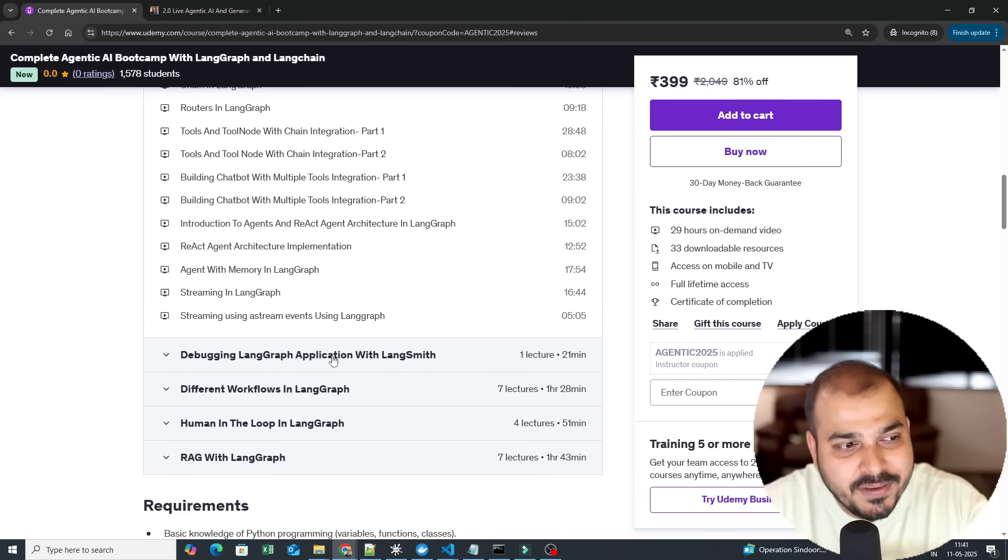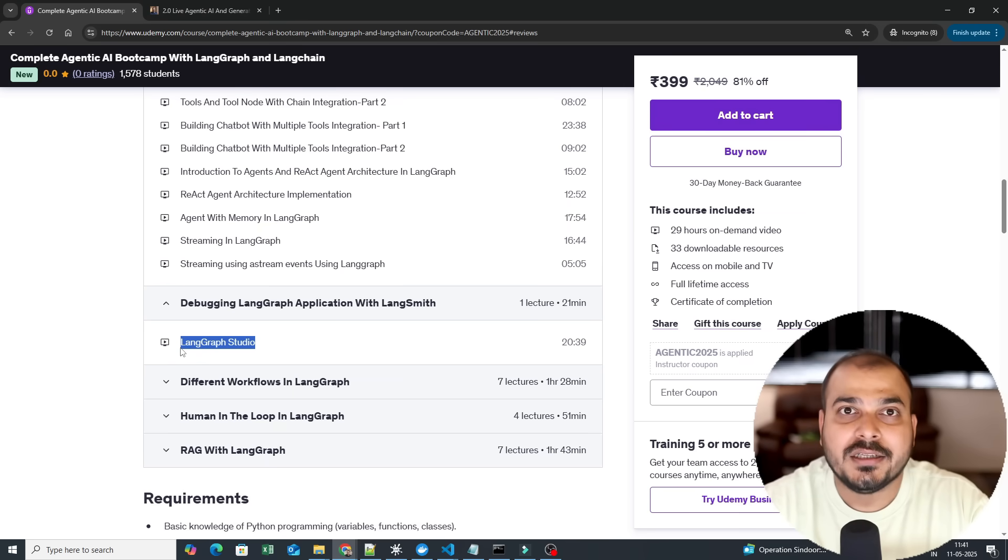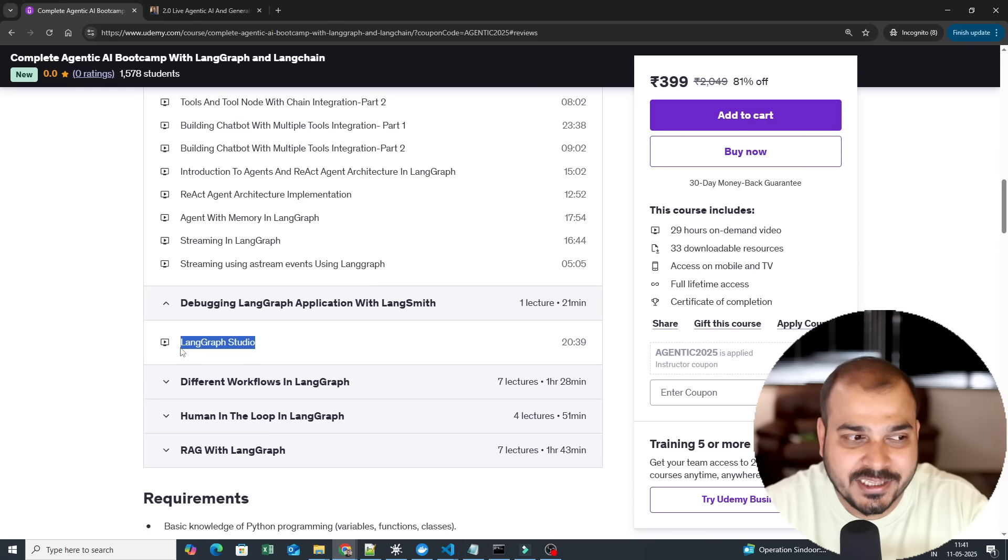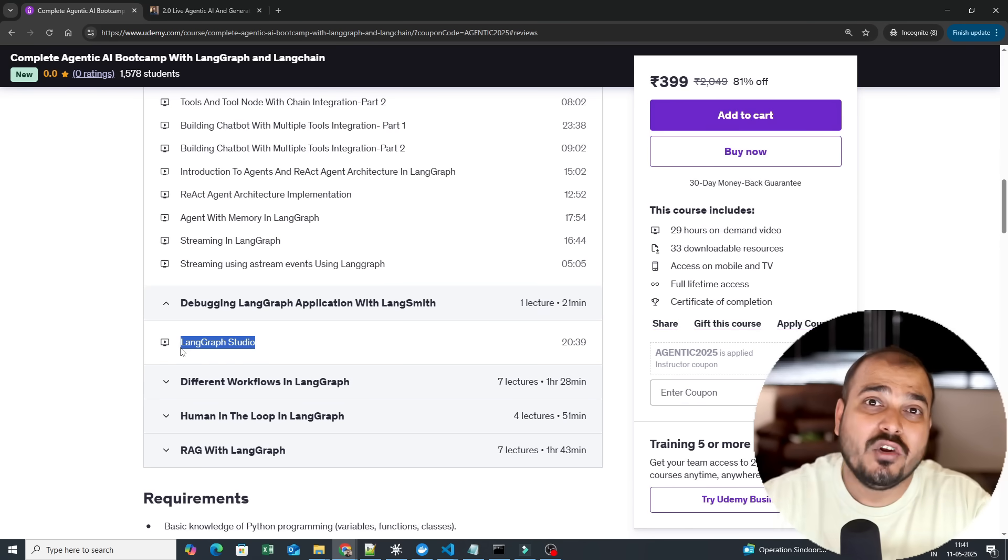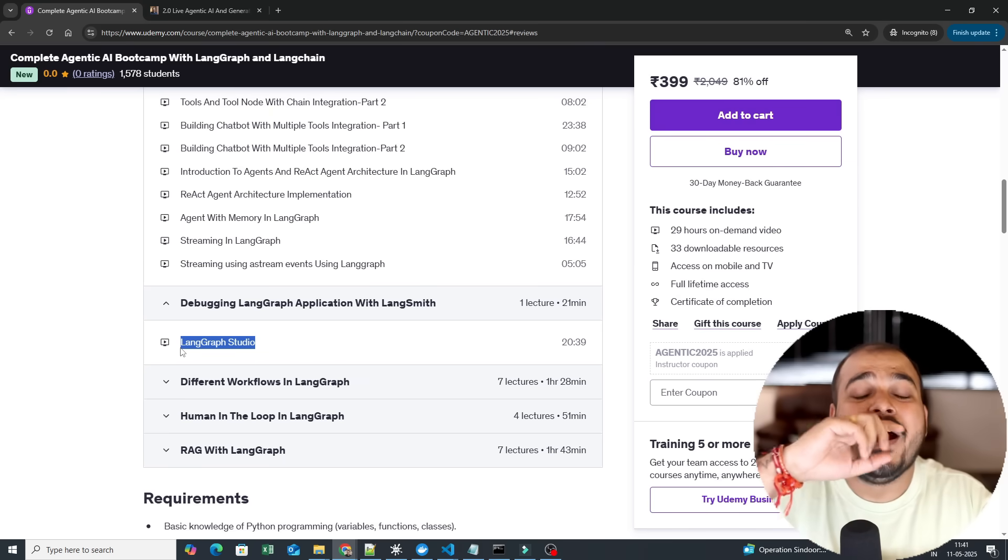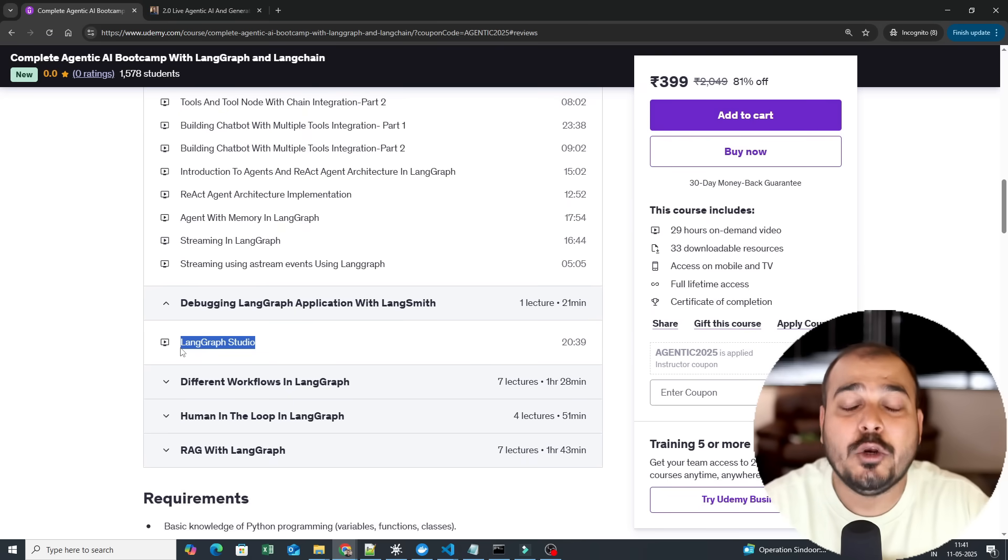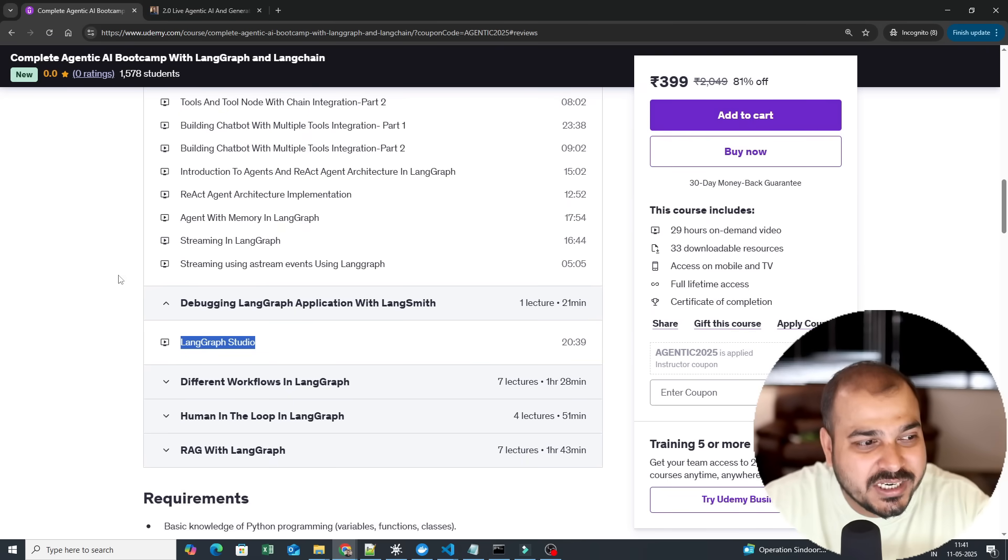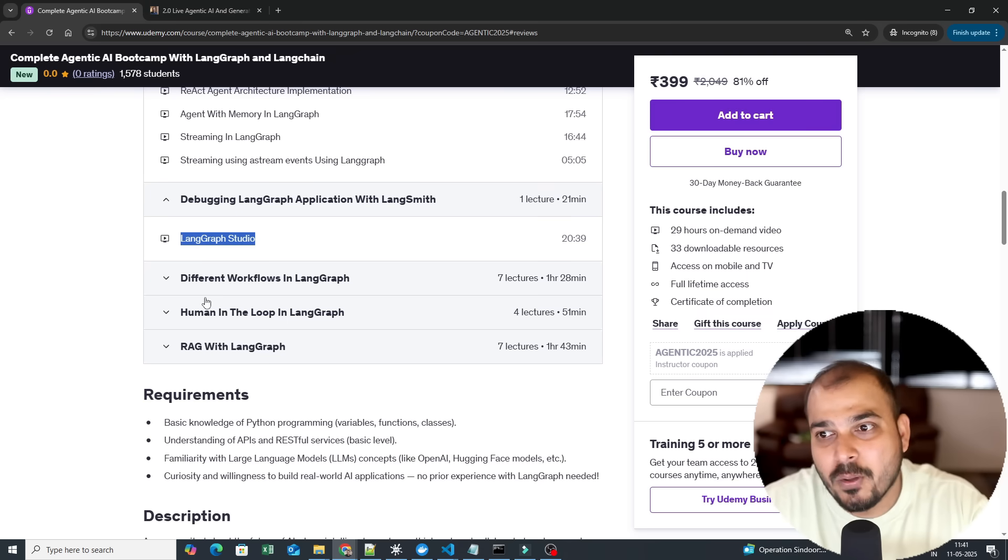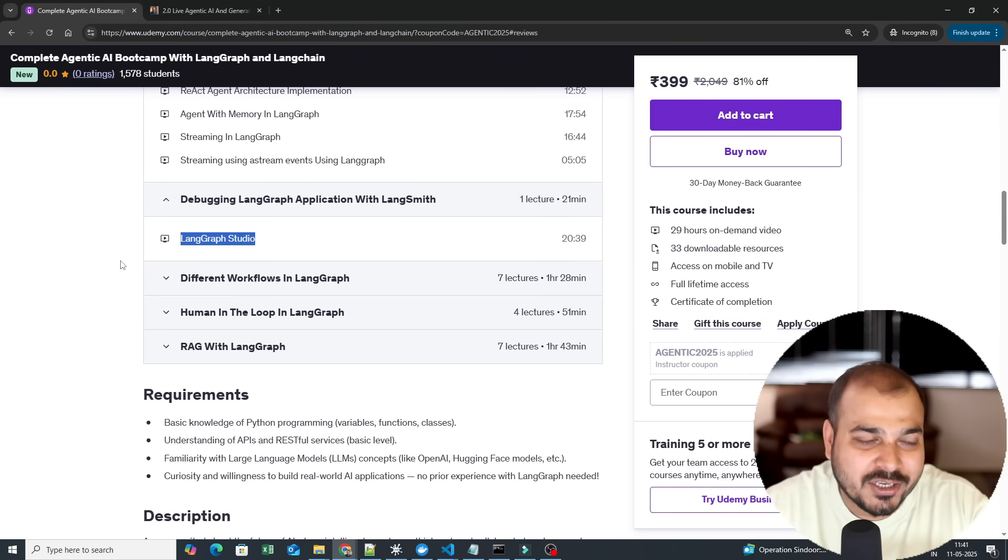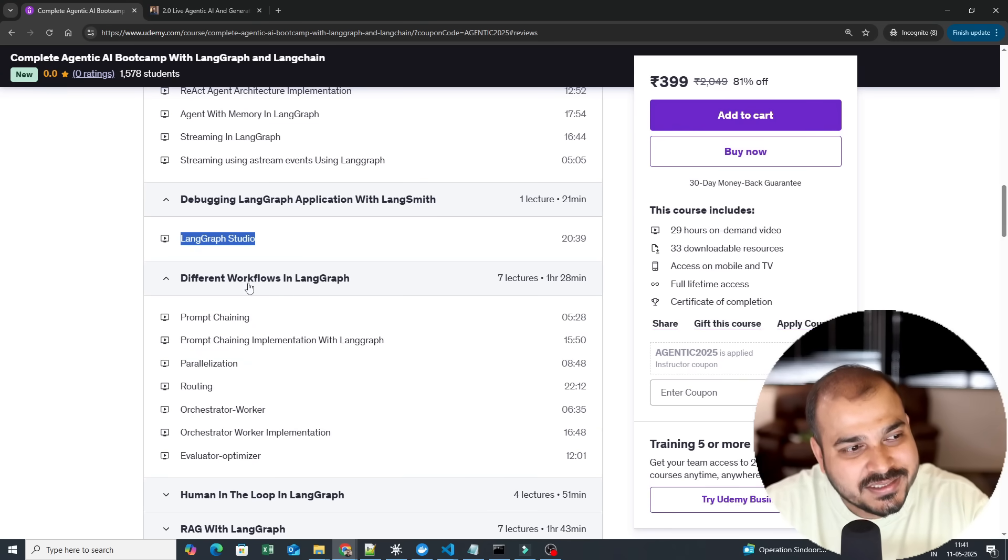Then we go towards advanced LangGraph. Then I will also show you how to debug the LangGraph applications that you are specifically creating. These applications are nothing but agentic AI applications. You'll be able to track each and every communication, what kind of agentic flow you are actually following, how each and every node is giving you the output, how you can improve them, each and everything in this particular LangGraph Studio. And this we will directly do in the cloud, so LangGraph provides a cloud platform for actually verifying each and everything.